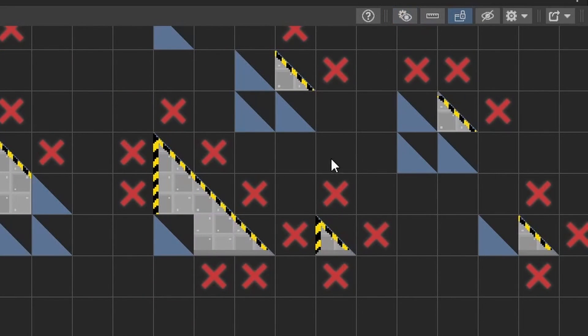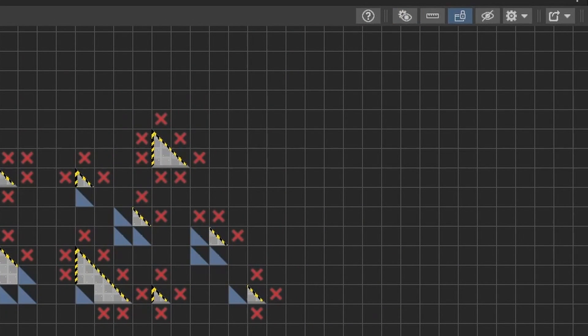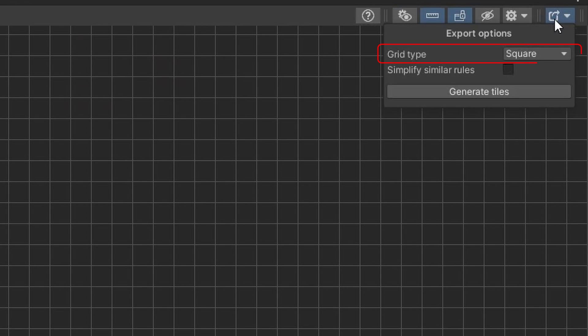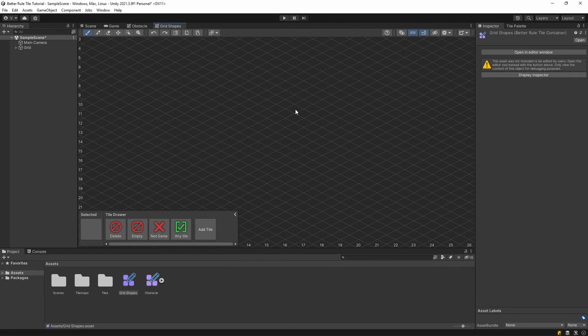The tool supports all grid types you'd want to work with. In the export options, in the top right corner, there's the grid type option, which is set to square by default. Changing this will change the grid shape.